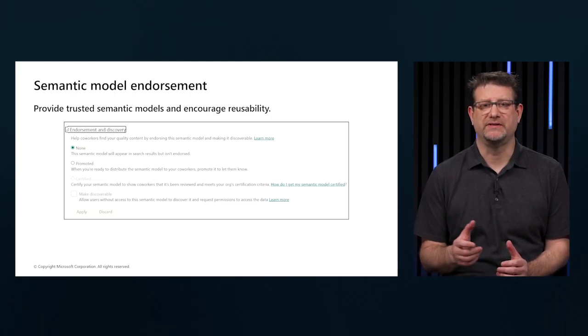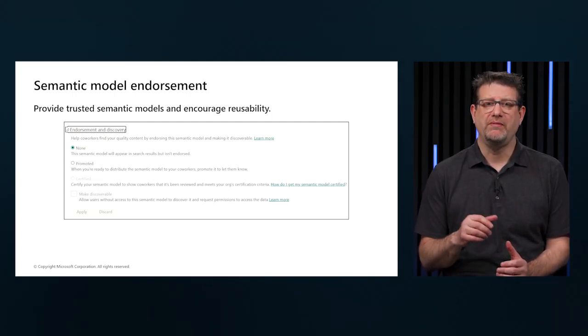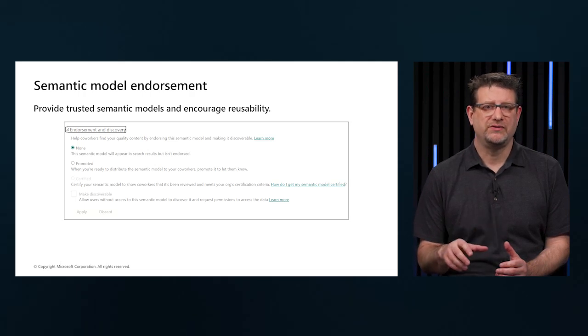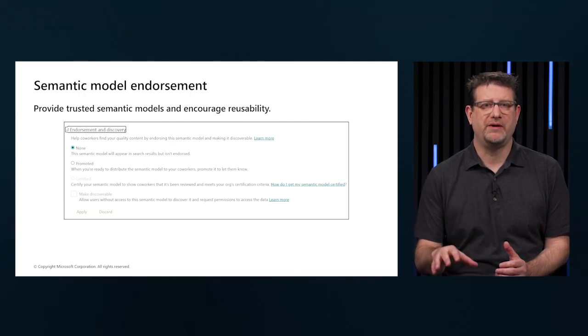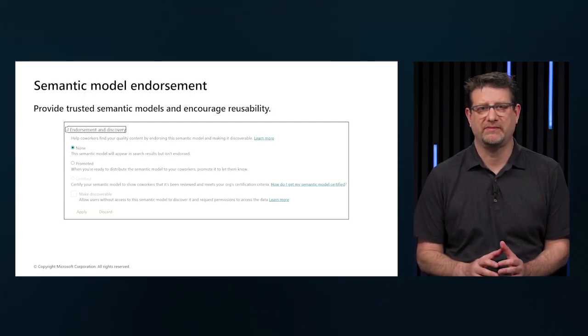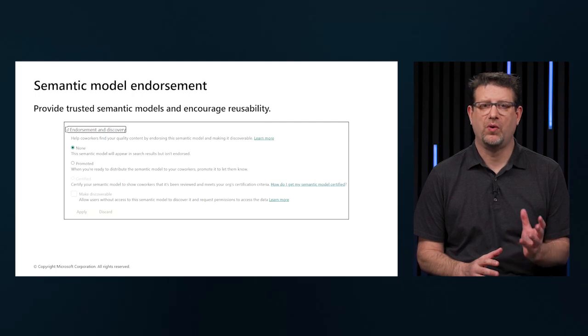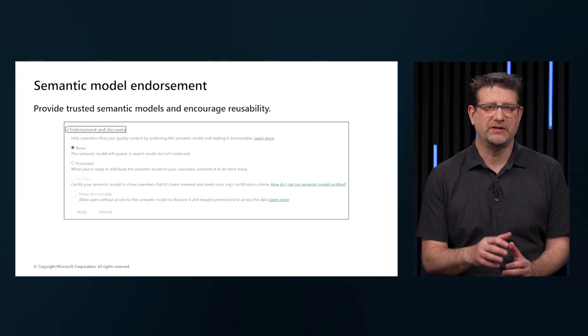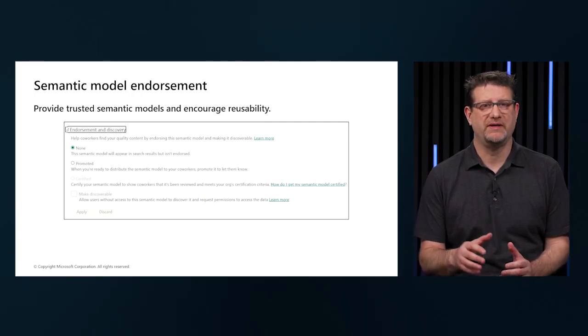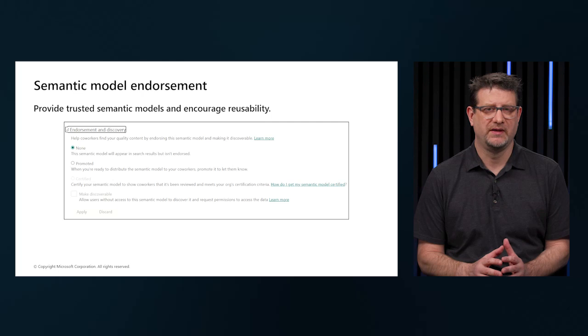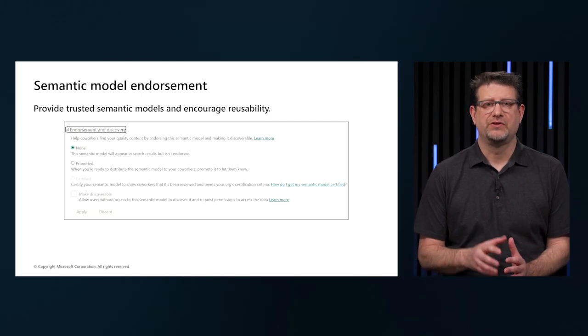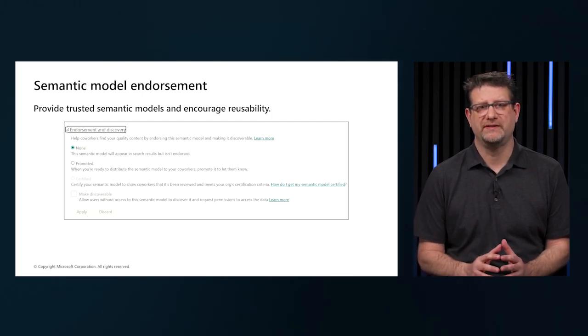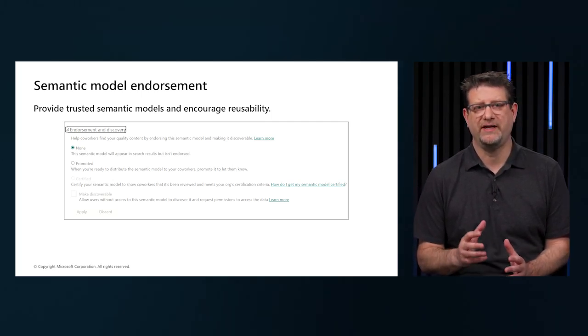For instance, we may want to direct our users to the most up-to-date and highest quality semantic model in our workspace. Or, we may want to restrict the reuse of semantic models across a workspace. To ensure our organization has consistent data for making decisions and a healthy data culture.